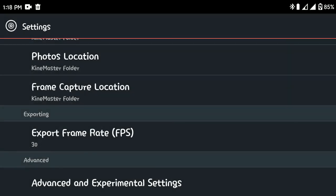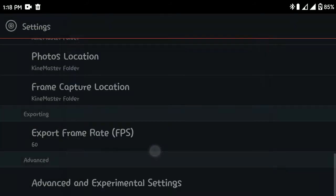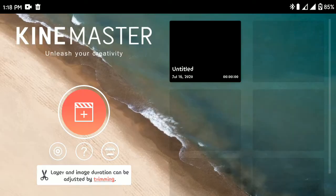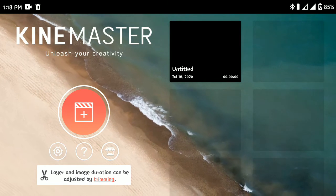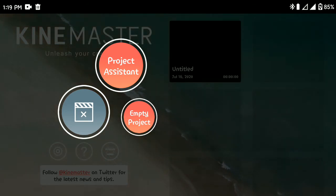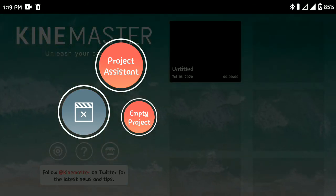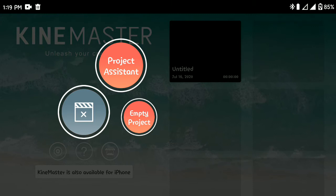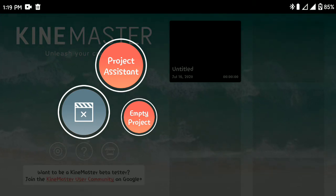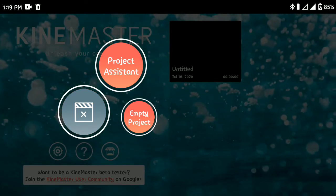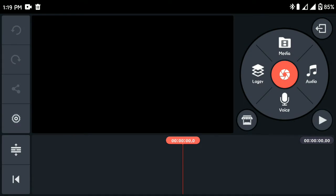Under the export frame rate, it is advisable to use 30 fps. But if you are using a high-end device with a Snapdragon processor, you can go for 60 fps — this will make your video much smoother, though the file size will be bigger. Now let's dive into creating our first video. Tap on the new project button, and depending on your version, it may ask you to select an aspect ratio: 16x9 for landscape, 9x16 for portrait, and 1x1 for square. Select 'Empty Project.'